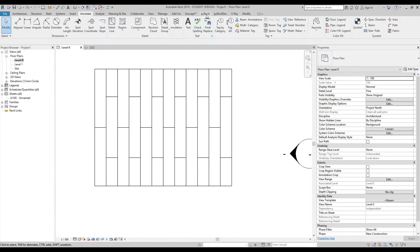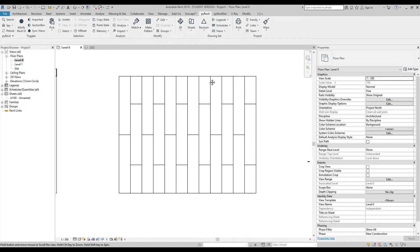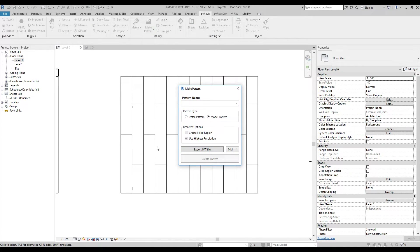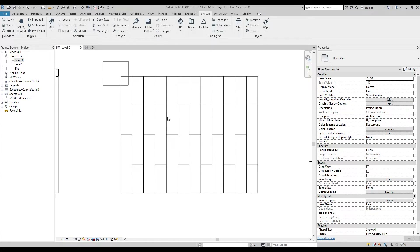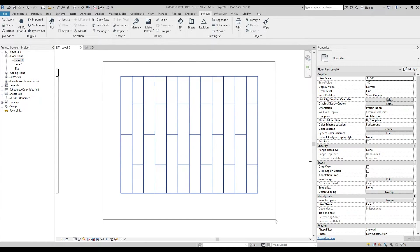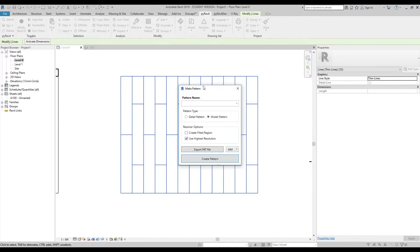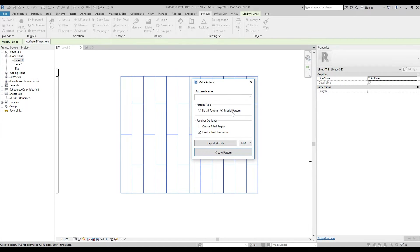Now let's go to PyRevit and find 'Make Pattern.' Select all these lines, go to PyRevit, use the Pattern tool, and open up 'Make Pattern.' We'll use the Model Pattern — I'll show the difference between model pattern and detail pattern later. For now, use model pattern.